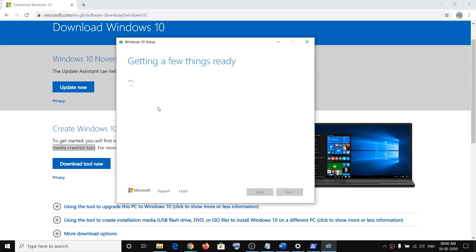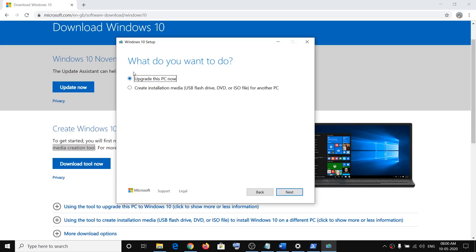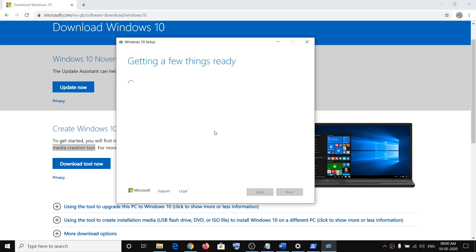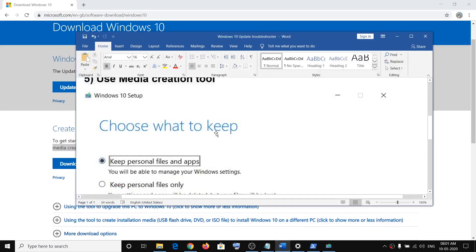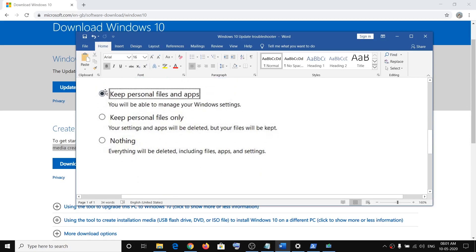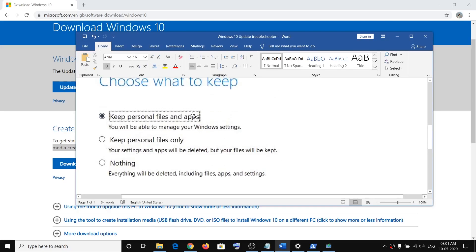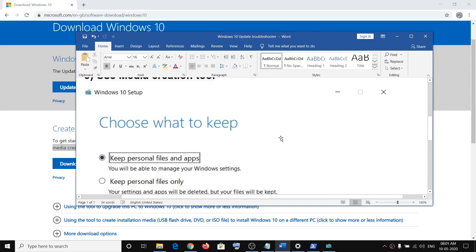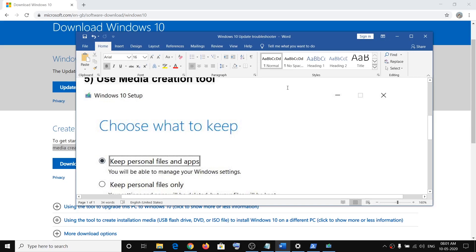By default, the 'Upgrade this PC now' option will be selected. Click on Next and it will start downloading the Windows 10 file with the latest update. After the download, it will begin installing. During installation it will ask 'Choose what to keep' — make sure 'Keep personal files and apps' is checked, then click Next and proceed. Your computer may restart during installation. This will resolve the Windows 10 update error. Thank you for watching — please like this video and subscribe to my channel.